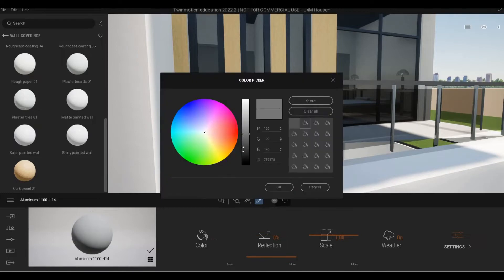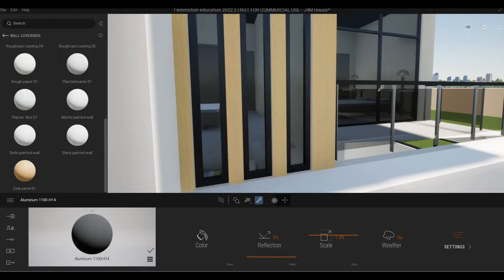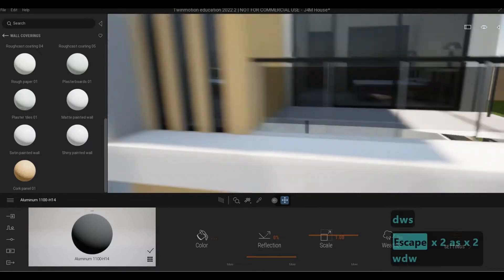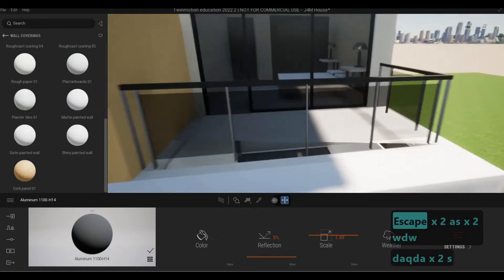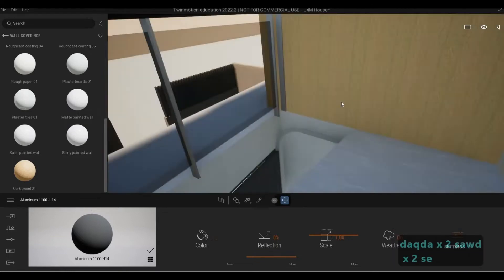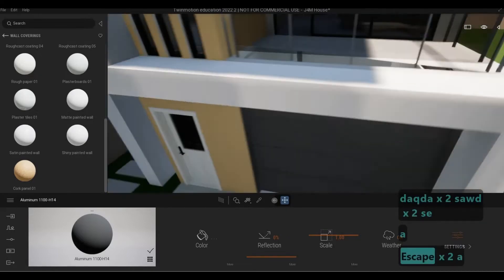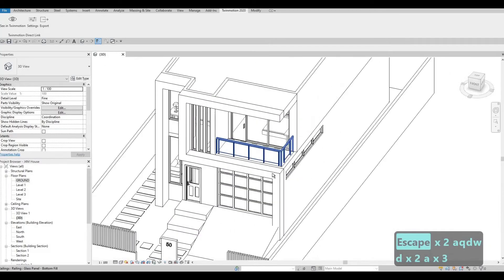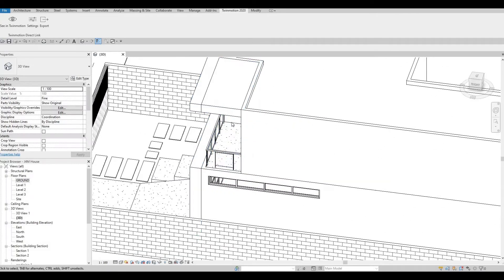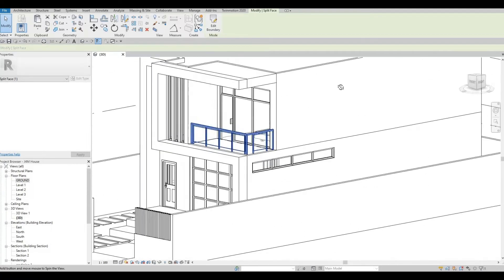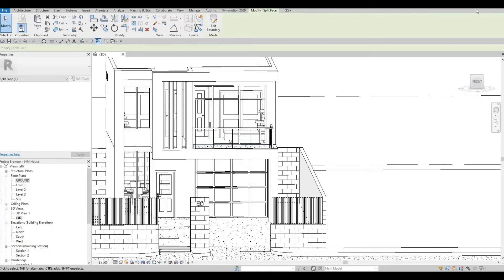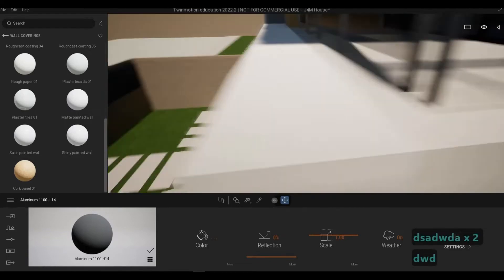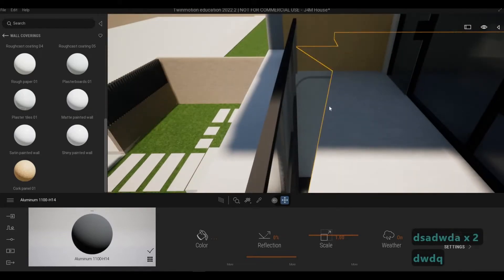I'll make this one darker as well. I kind of like the black and gray combination so I'll leave it like that. Something needs to be done here — let's check it in Revit. It looks good in Revit but not in Twinmotion, so it's probably just a bug. Since it's not really visible we can deal with it later.